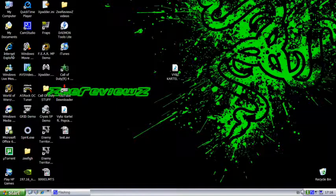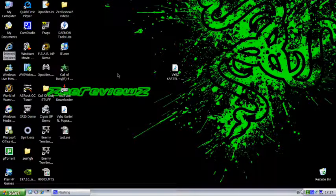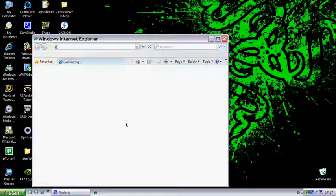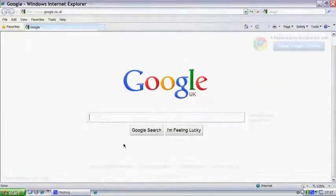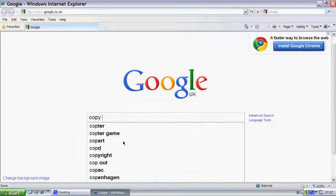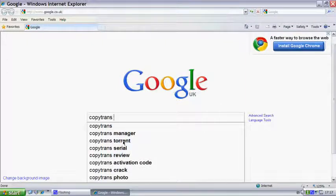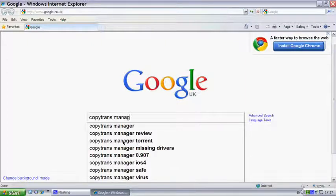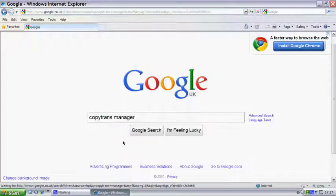So, first thing you need to do is go into your internet browser, whichever one you have, and search CopyTrans Manager.